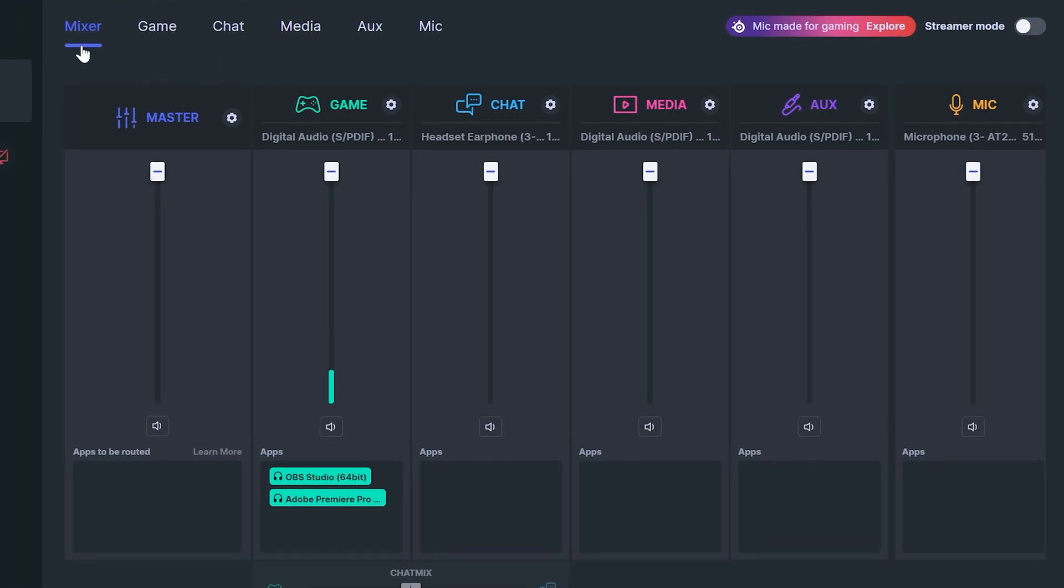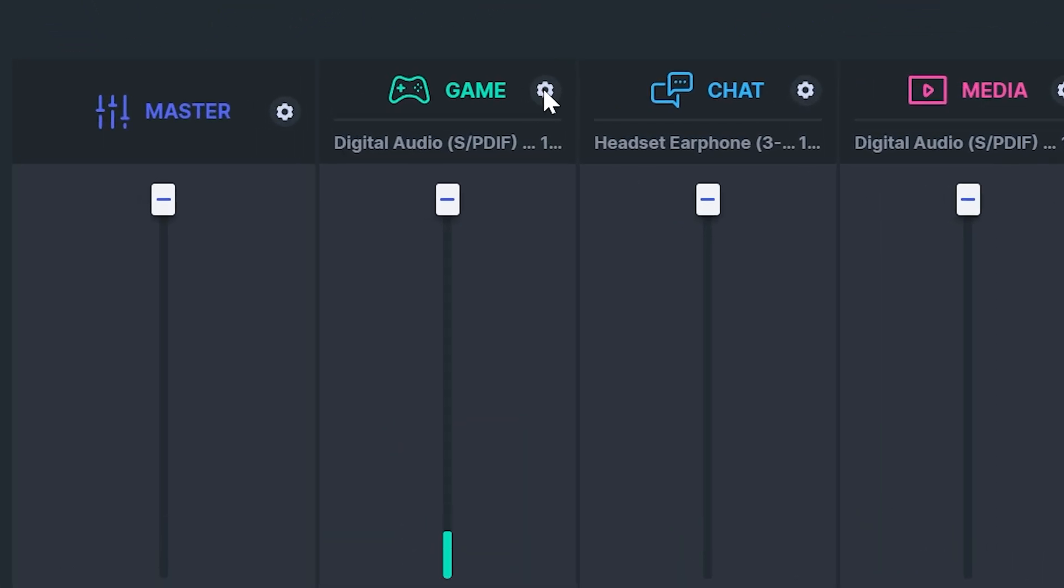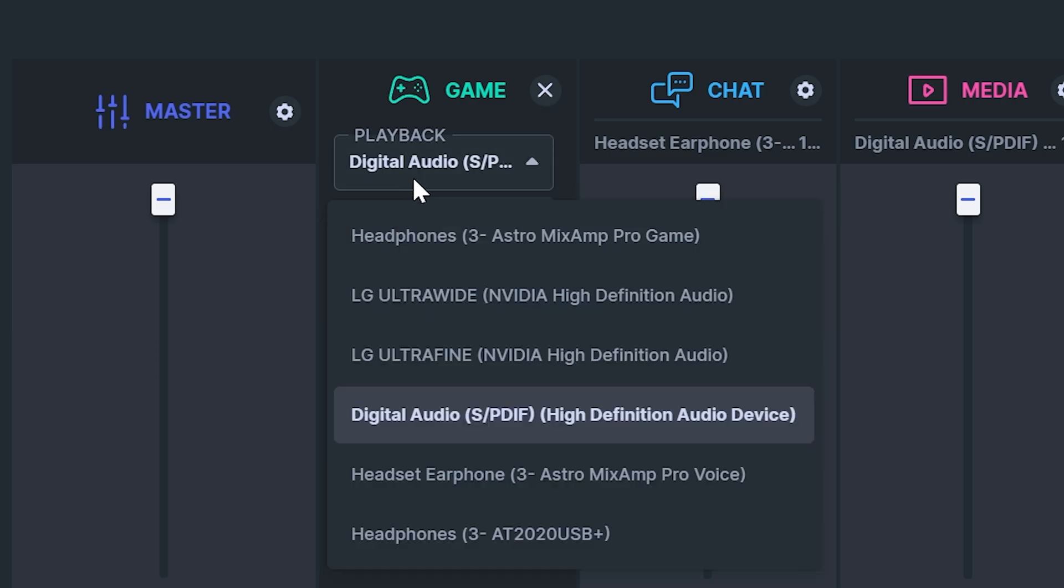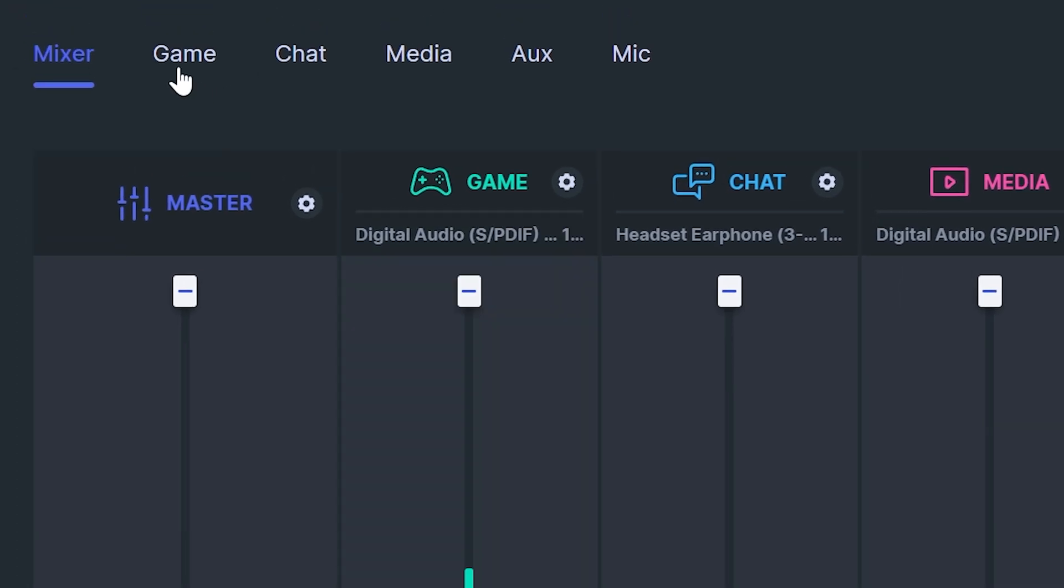If at any point you want to change your selected device then head to the mixer tab and click the gear icon next to one of the outputs. Expand the top menu and change the device as needed.